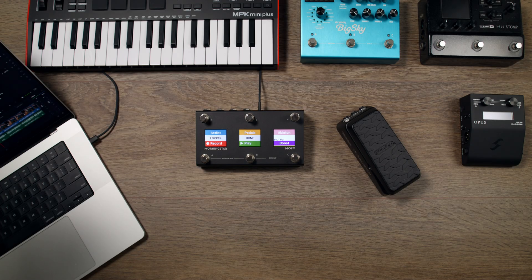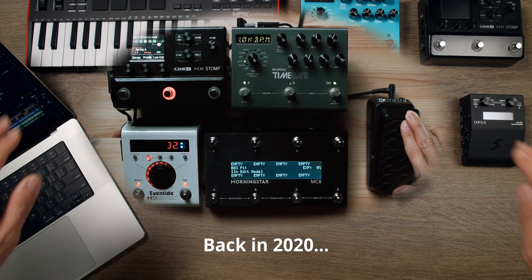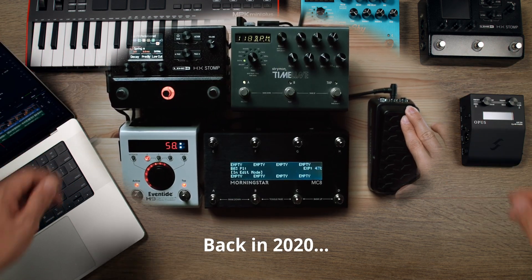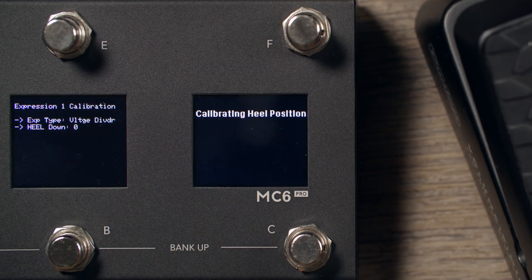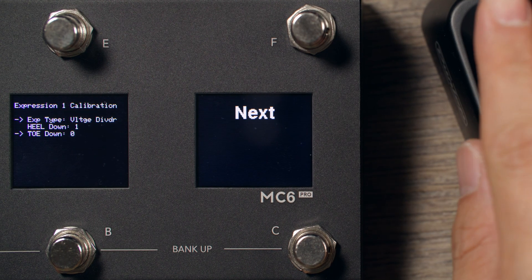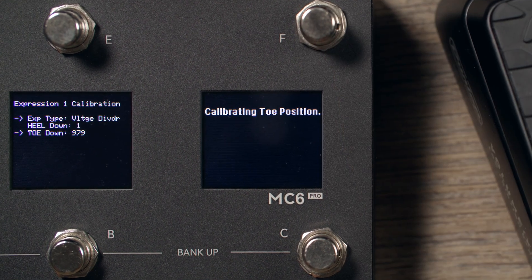A lot has changed since our last expression pedal video, and in this new video, we demonstrate how to connect, calibrate and program your expression pedal with the new and improved Morningstar interface.